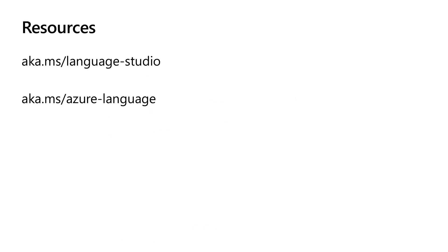As you can see, this made the task of analyzing your medical text data fast and easy. You can try this out now on Language Studio by going to aka.ms slash language dash studio. To learn more about text analytics for health or any other Azure AI language service, go to aka.ms slash Azure dash language, or click on the links in the description of this video.